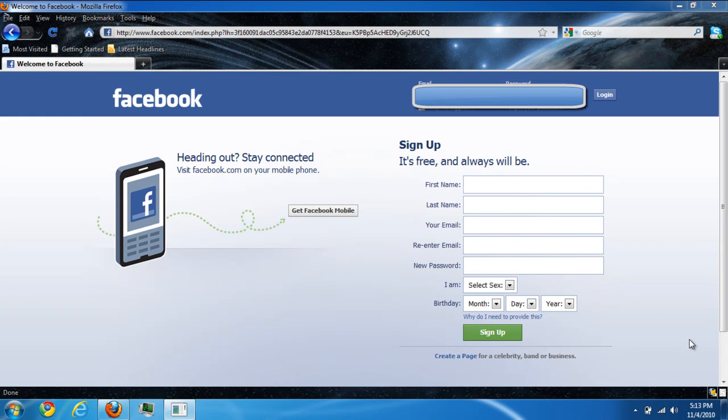Hello everyone, here at ComputerWiz Kids we try to make life as easy as possible and great. Today we have a tutorial on how to change your Facebook theme.